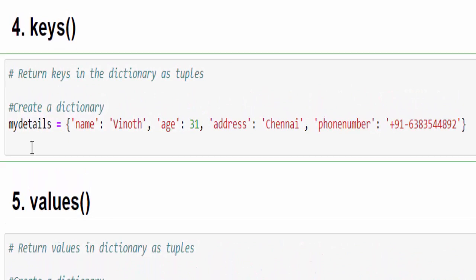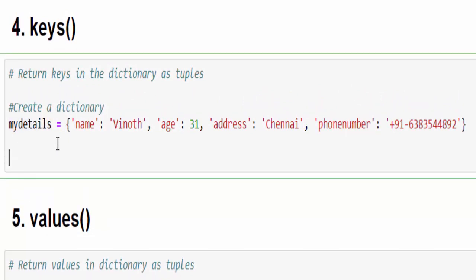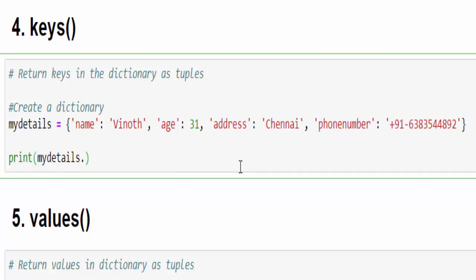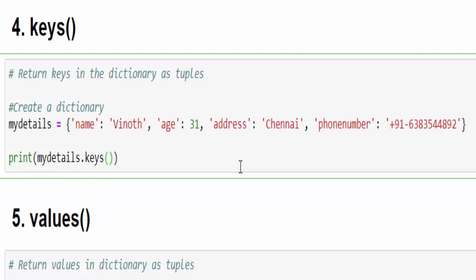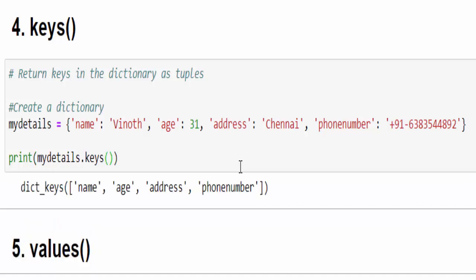In the first example, using the same dictionary variable 'my_details', I want to display all the keys available in this dictionary. The keys are name, age, address, and phone number. We print using: print(my_details.keys()). Running it will display all available keys — we have four keys.